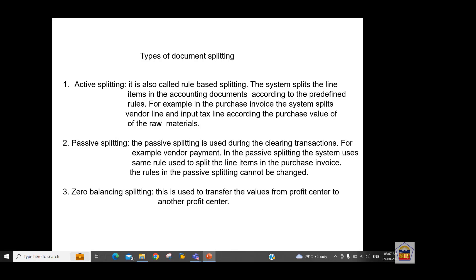In active splitting there is rule-based splitting, and the same rules maintained for active splitting must be used for passive splitting — you cannot have two separate rules. Then we have zero balancing splitting, which is used to transfer amounts from one profit center to another.